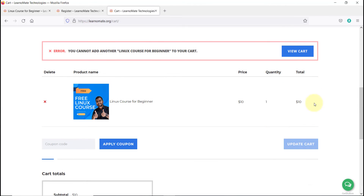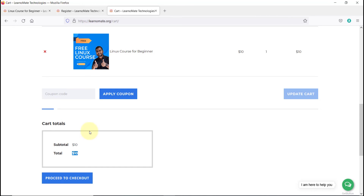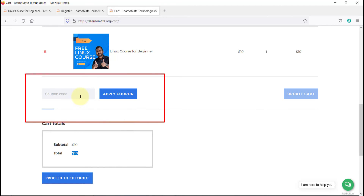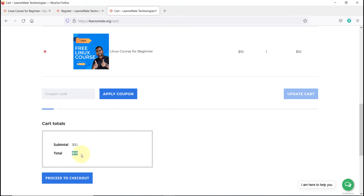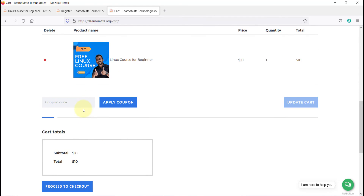Scroll down — you can see the course has been added to the cart. The amount shows as $10. Now, since you want it free, take the coupon code I sent in the email, paste it in the coupon field, and click 'Apply Coupon'. Once you apply the valid coupon, the amount will become zero. Note: right now there is no coupon named 'xyz' — that was just an example. Whatever coupon code I provide, apply it and it will become zero.